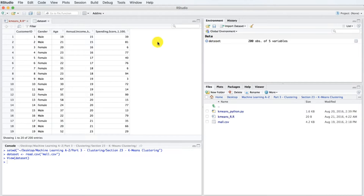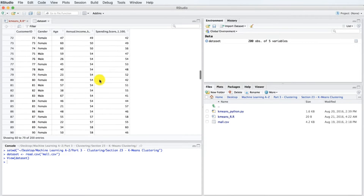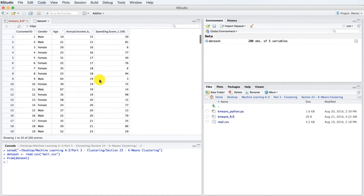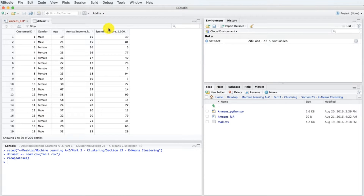Let's re-explain what this mall dataset is about and what our mission is. There is a big mall in a specific city that contains information of its clients — the clients that subscribe to the membership card. When the client subscribed to the card, they provided their information like their gender, their age, and their annual income. Because they have this card, they use it to buy all sorts of things in the mall, and therefore the mall has the purchase history of each client member. That's how they obtained the last column here, which is the spending score.